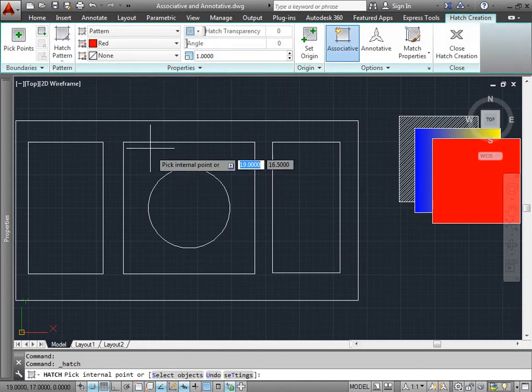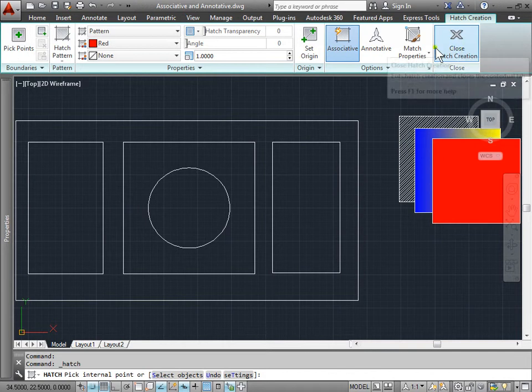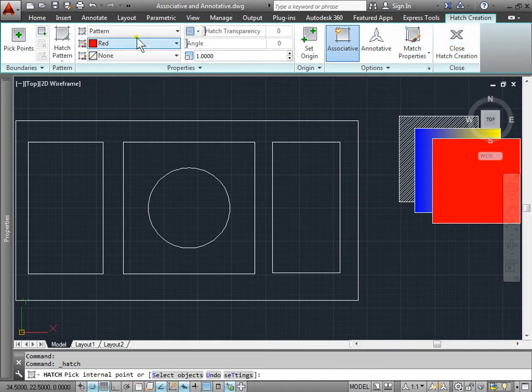Once we do so, we get this hatch creation editor, and many of the settings you'd like to change for your hatch can all be found here.